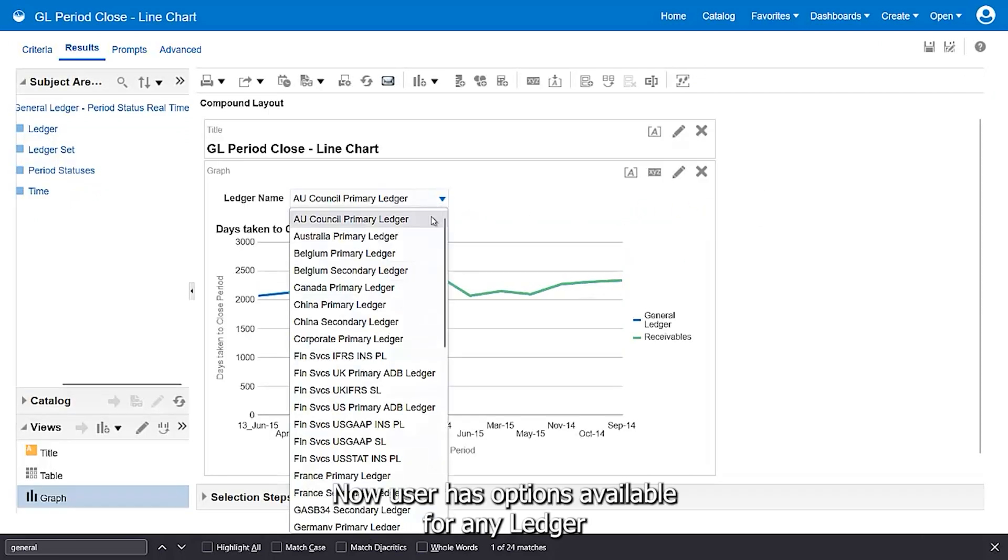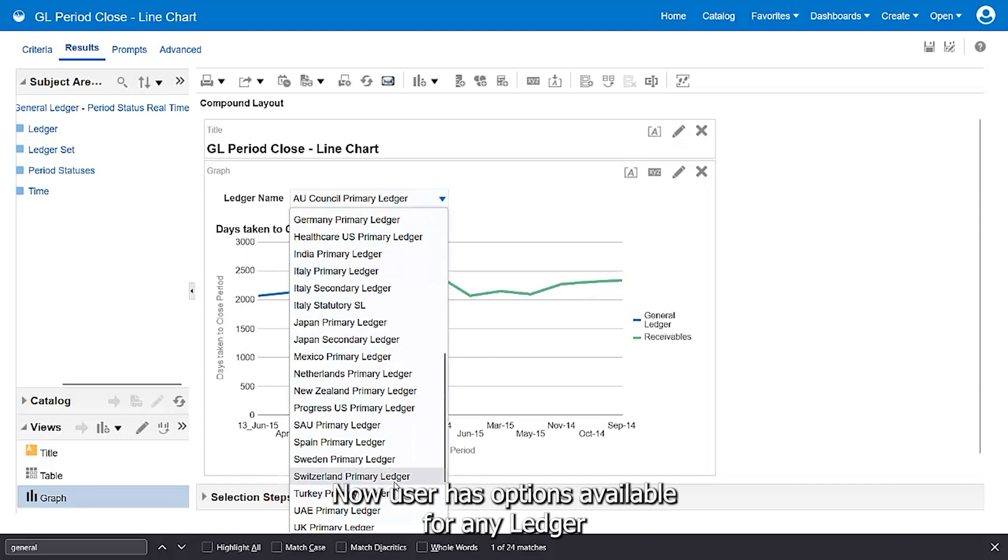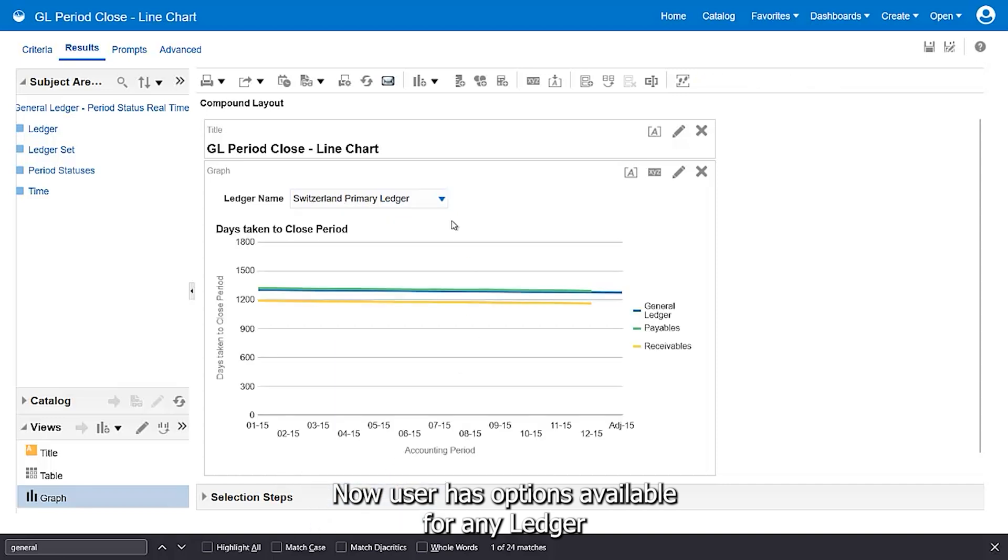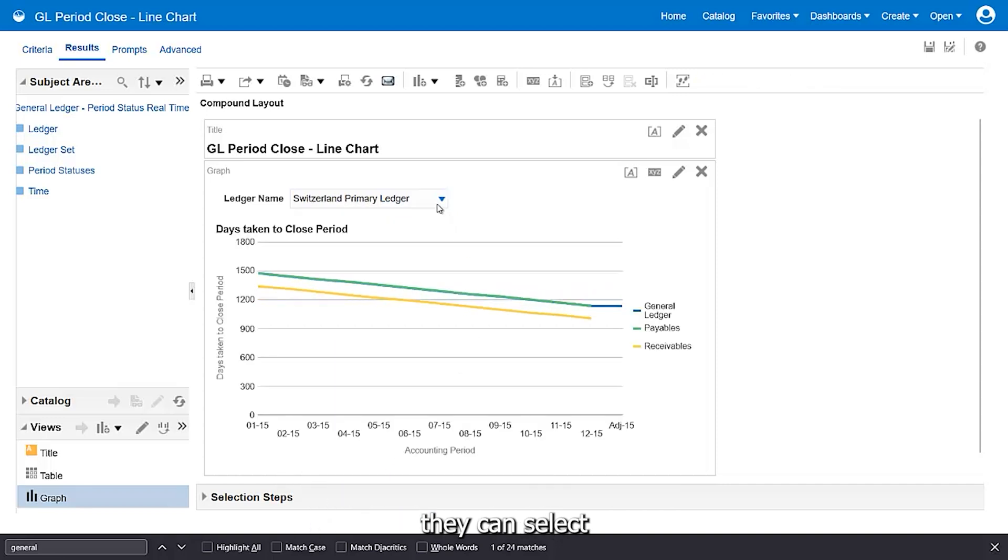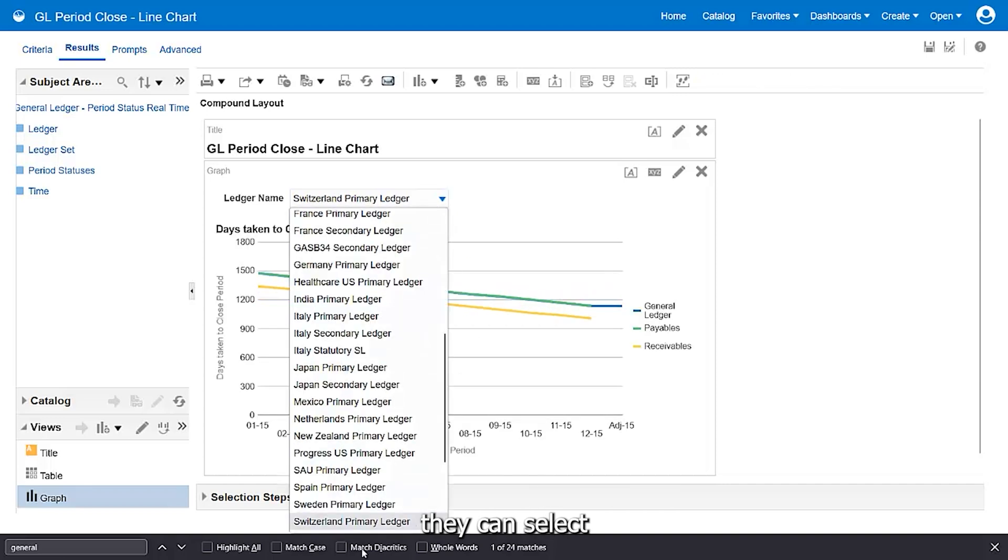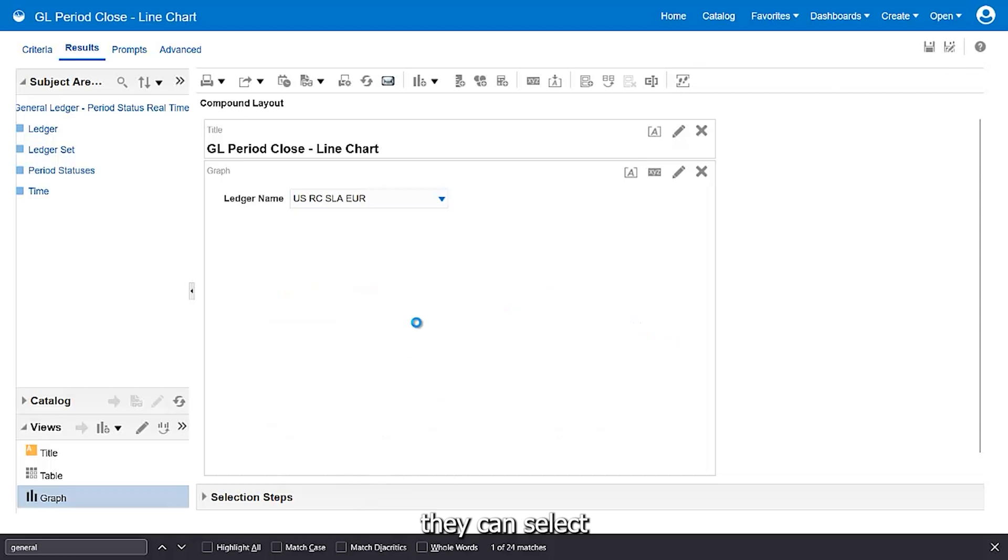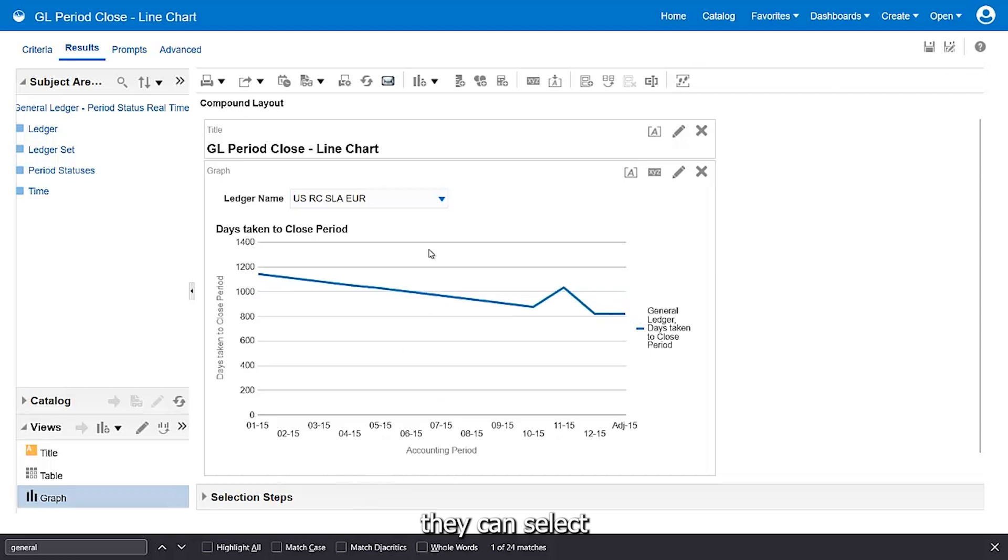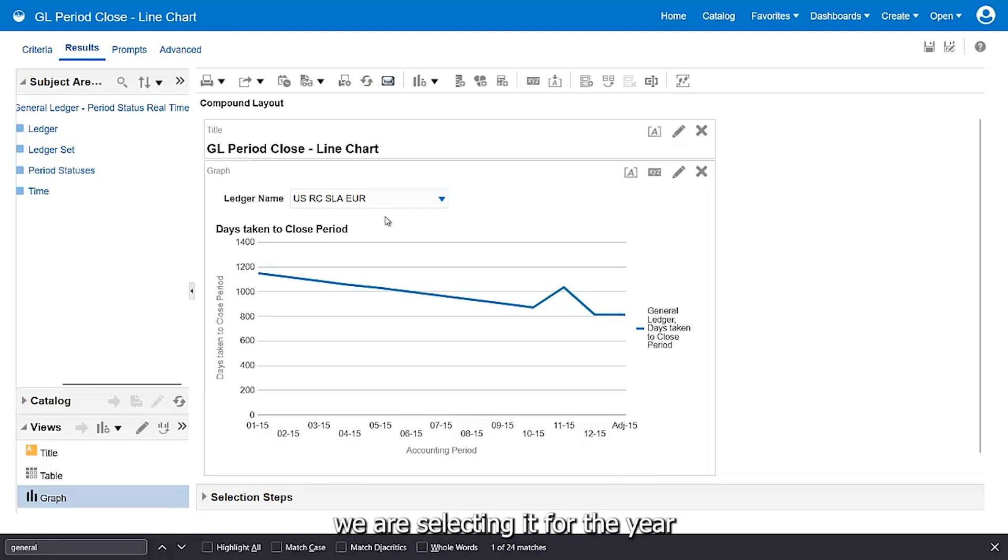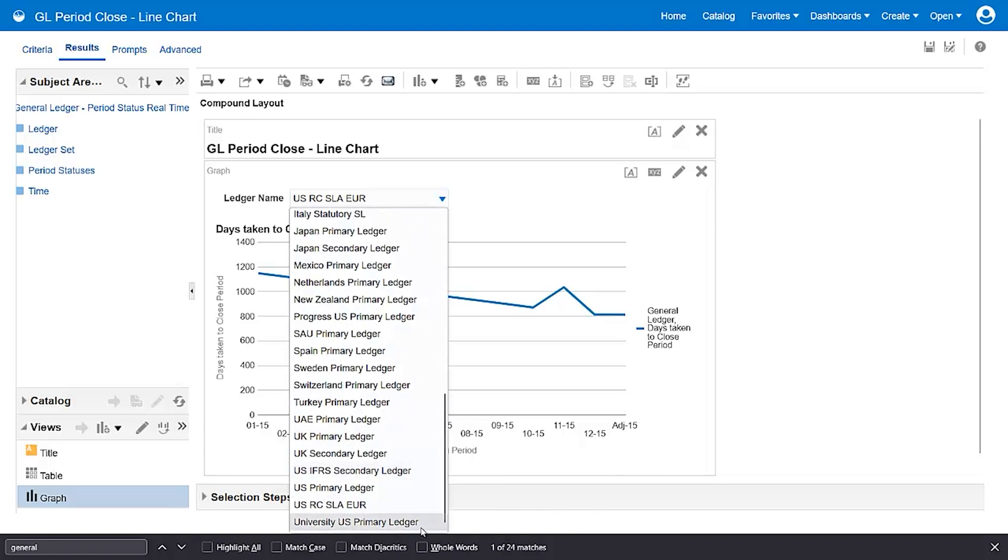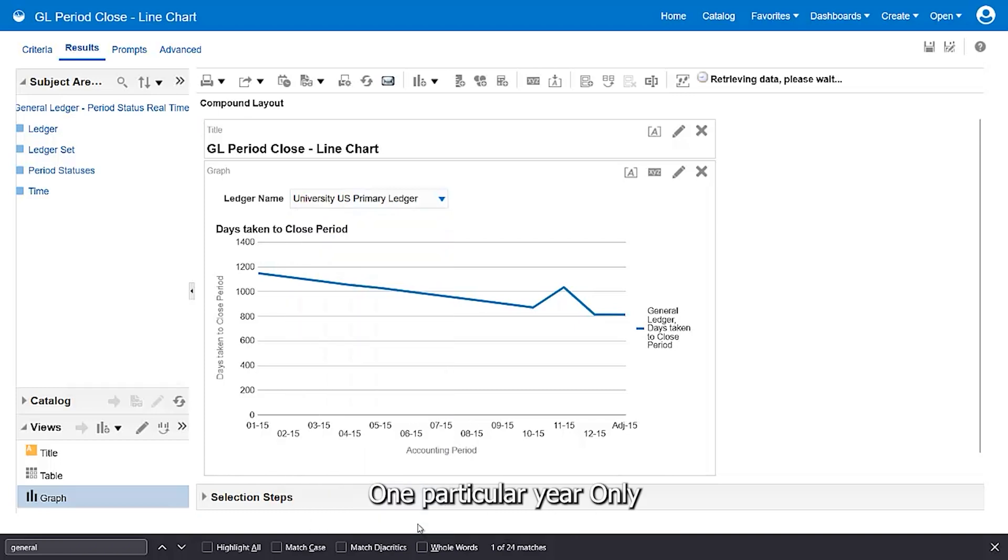So now the user has options available for any ledger they can select. As of now, we are selecting it for one particular year.